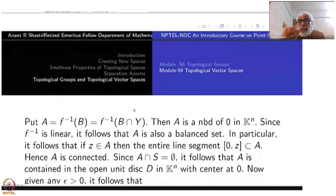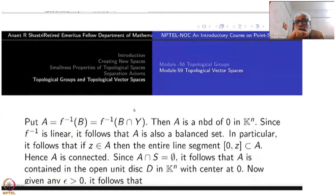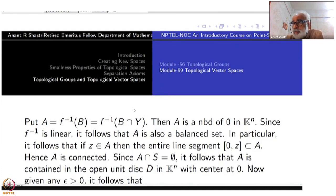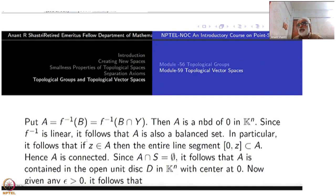Put A equal to f-inverse of B, which is the same as f-inverse of (B ∩ Y) since the image of f lies inside Y. A is a neighborhood of 0 because f is continuous. Since f-inverse is also linear, it follows that A is a balanced set. From the balanced neighborhood B, it follows that A is also balanced.